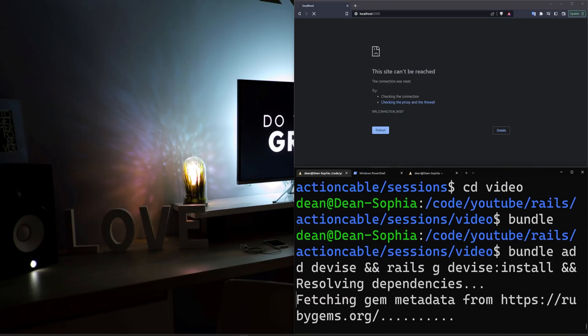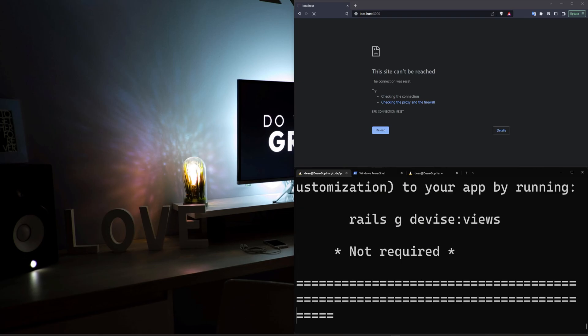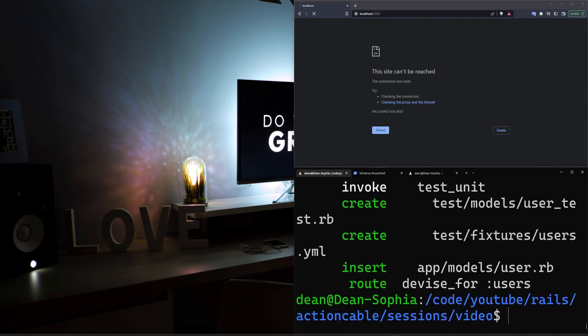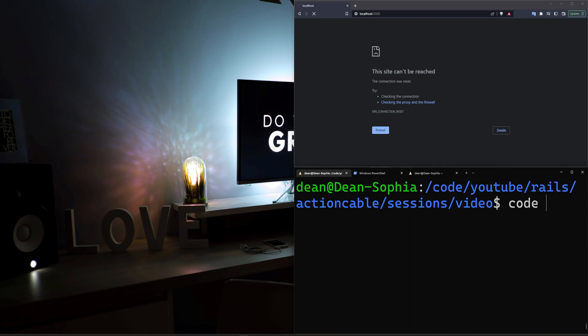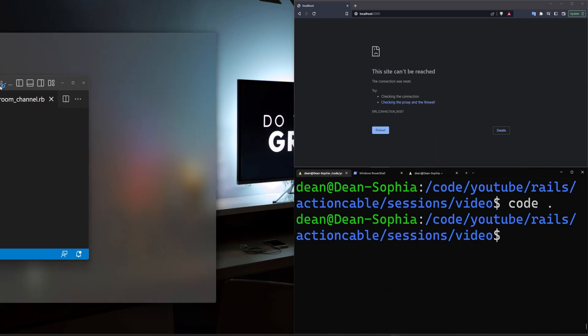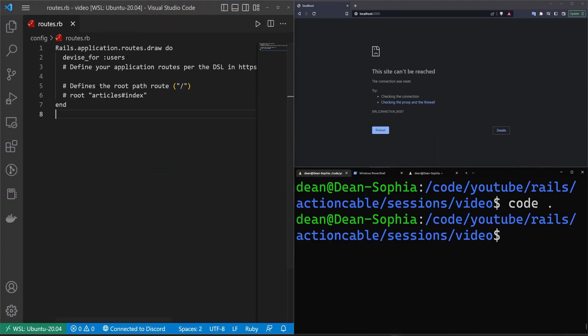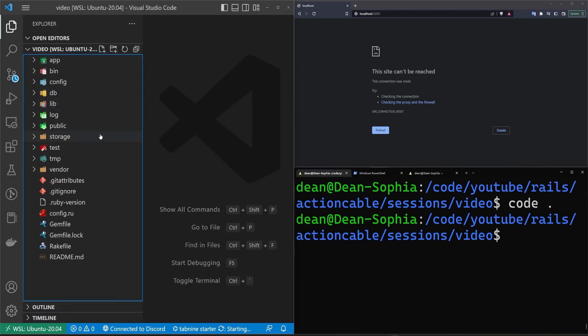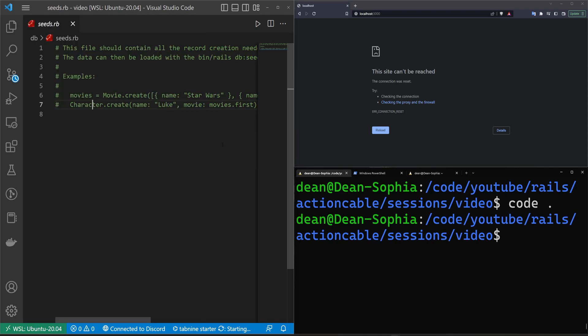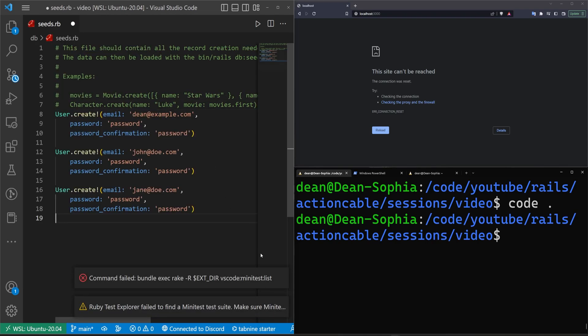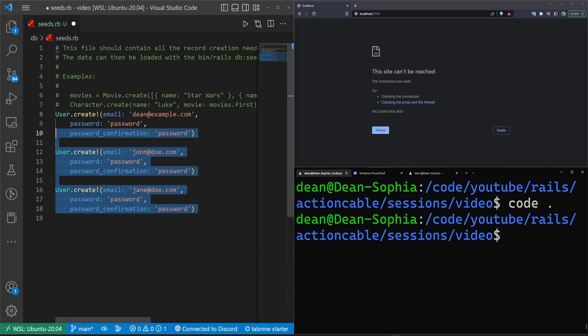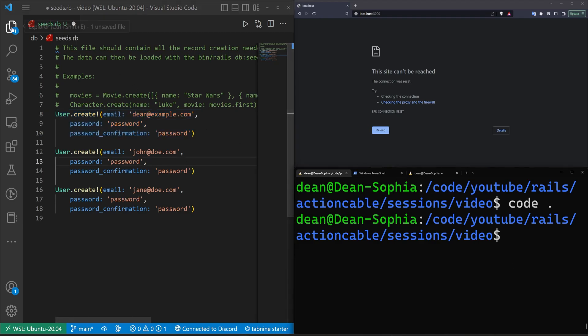And then I got to come over to my other window to grab the DB seeds file because we're going to be seeding our database. We'll say code dot to open this up in VS Code. In our DB and our seeds.rb we're just going to paste this in. This creates three accounts. We really only need one of them, so just maybe create one so you don't have to sign up.